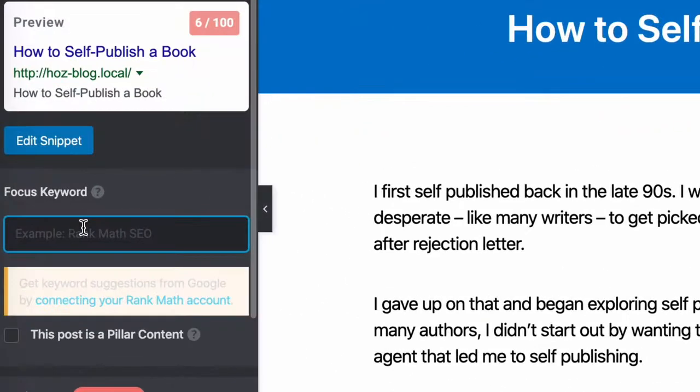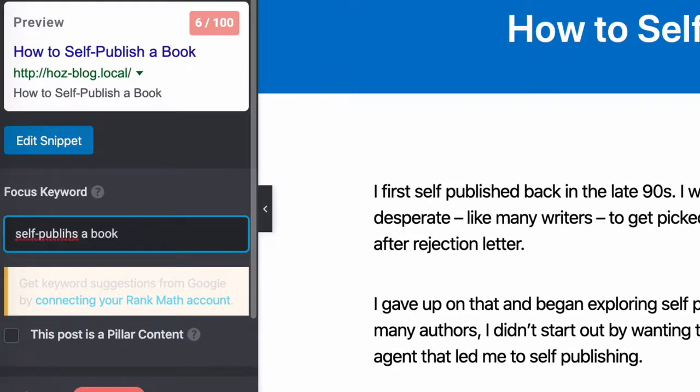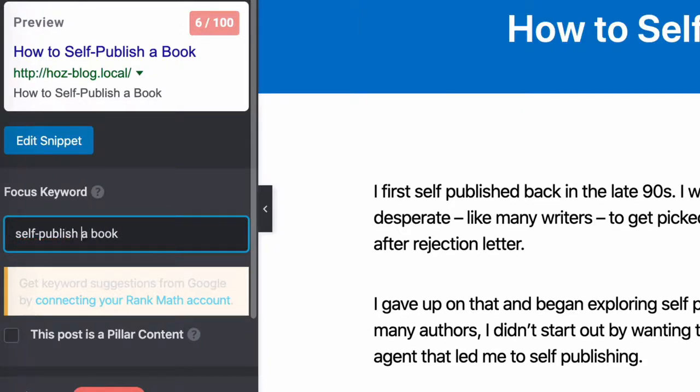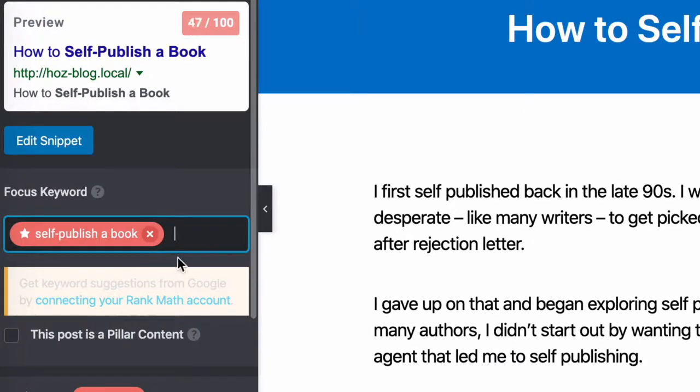Now, I'm going to set a focus keyword, which is self-publish a book. And let's write that properly. OK, you have to see the irony there. I'm talking about self-publishing a book and I made a spelling mistake.